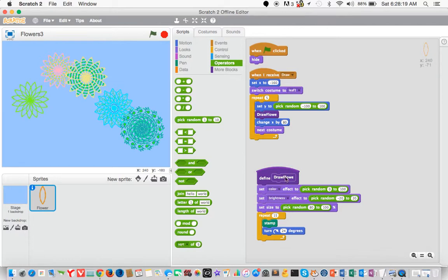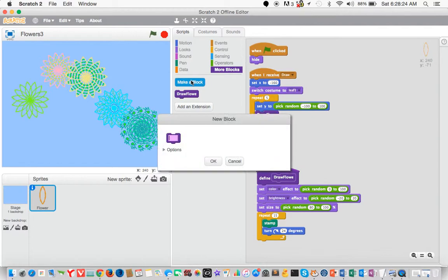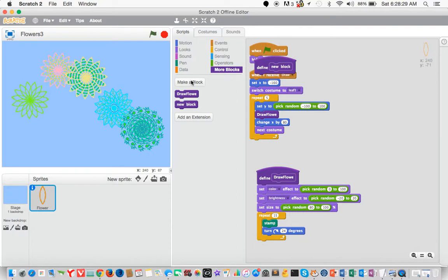And you see we have a custom block called flower. So we have draw a flower, or flower, right? So how we do that? So it's right there. So that's how you make a new block. But let's focus on this one.